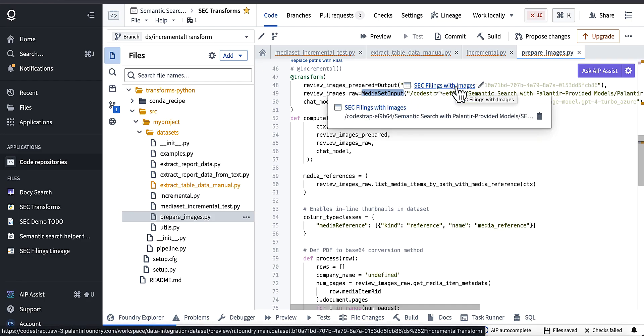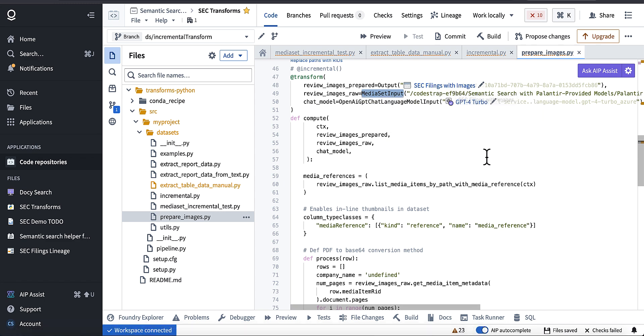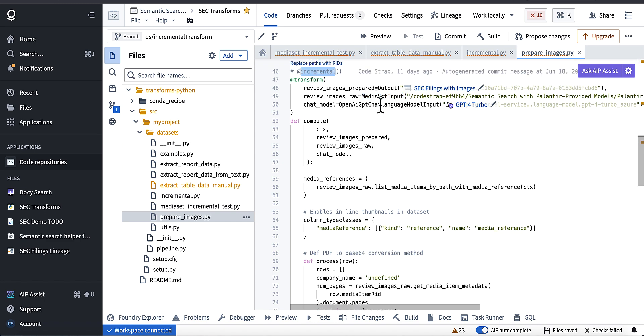And then everything downstream of this transform that relies on the output, which is this SEC filing with images, will just work. So next up I'm just going to show you how to set up an incremental transform like this that can use a composite key when you can't leverage the incremental decorator.